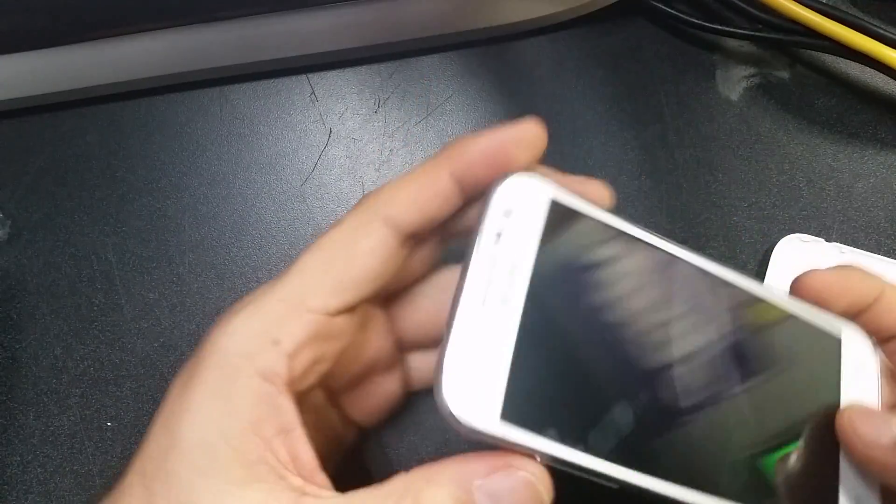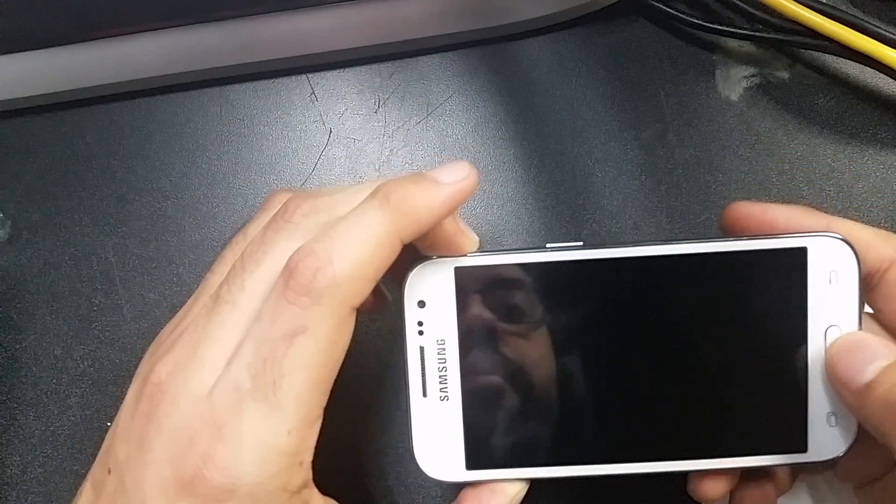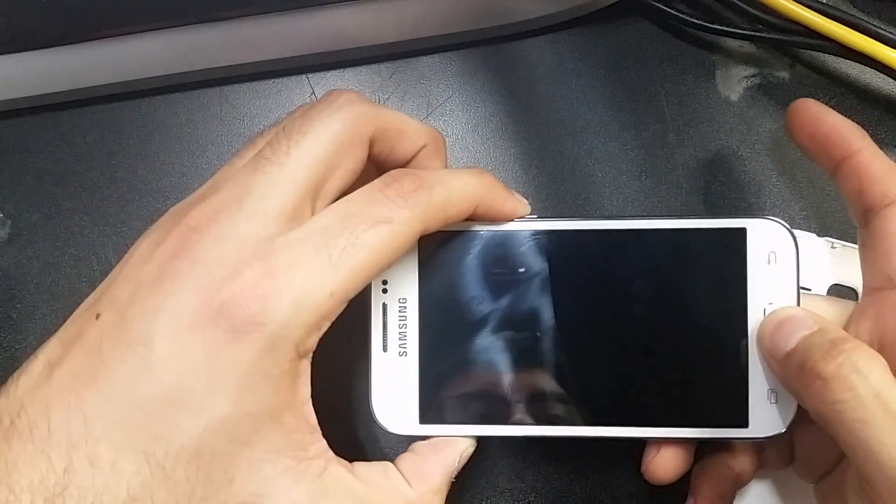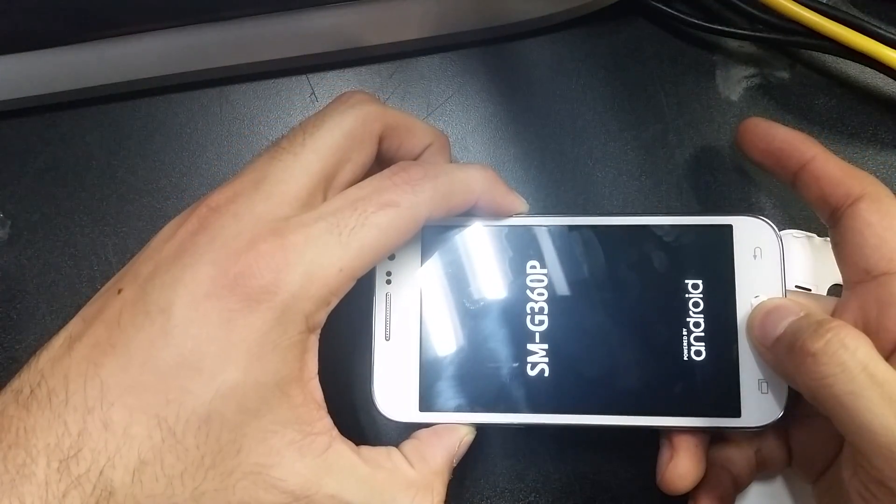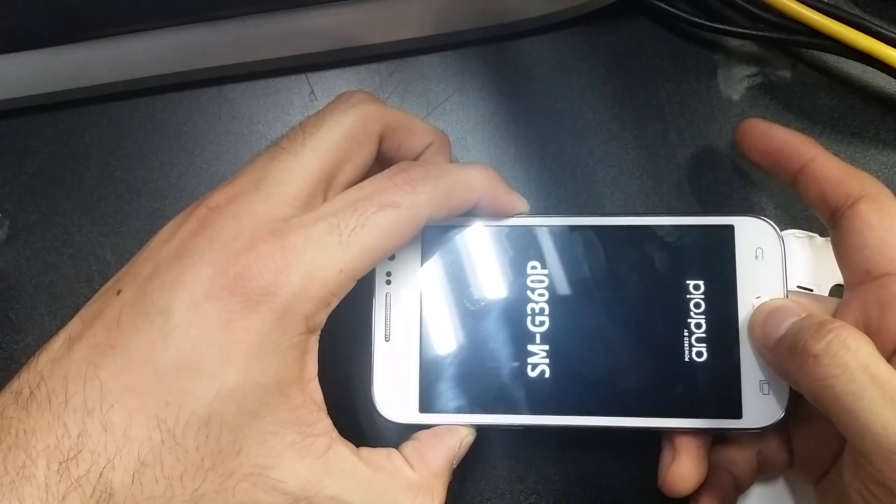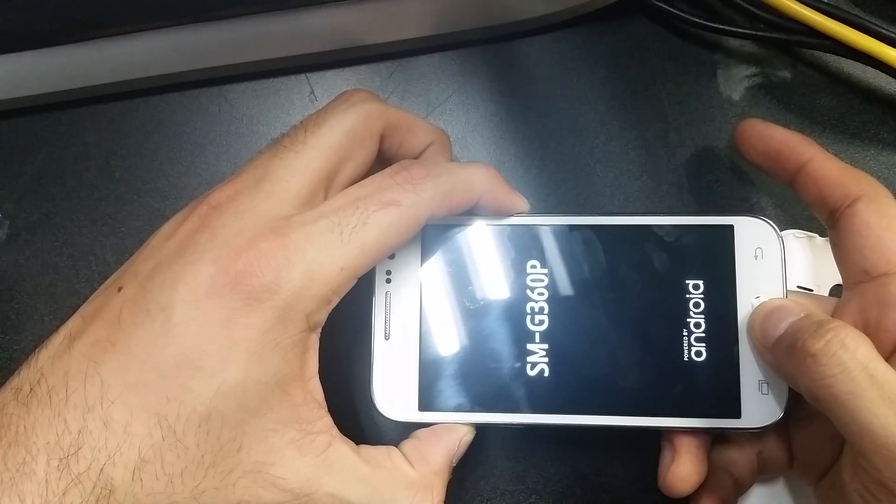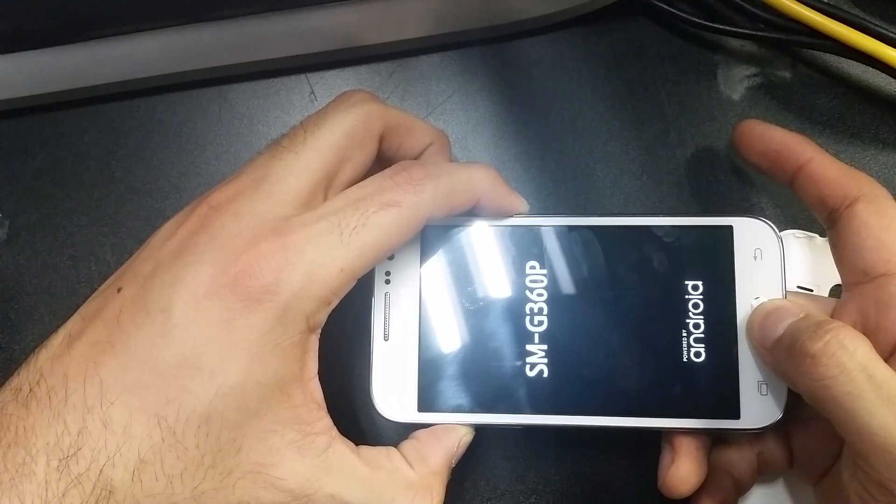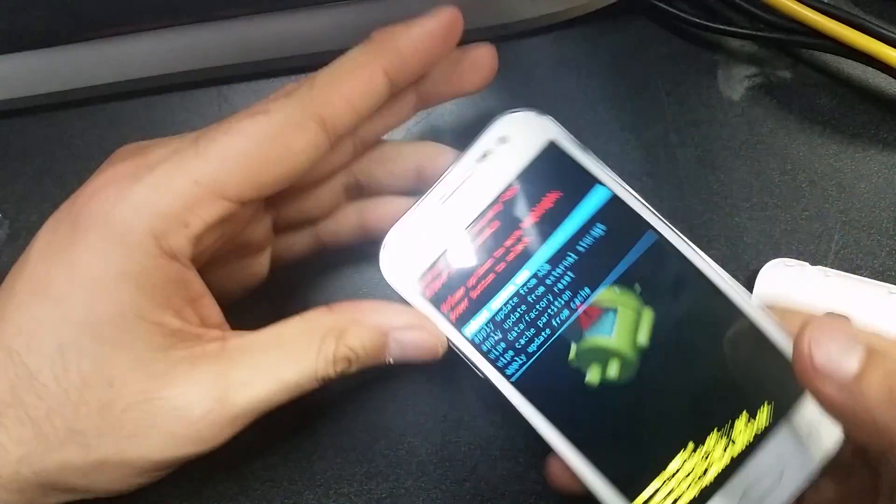What you're going to do is hold the volume up, home button, and the power button all at once. Keep holding it, and then what you're going to see is you're going to go into the recovery.